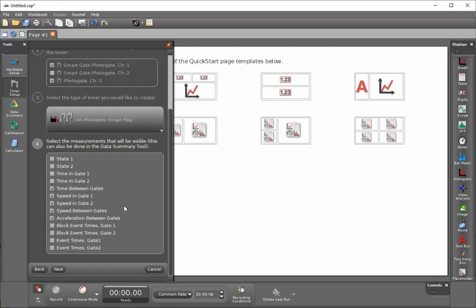Once I've done that, I'm going to have a variety of different options available to me. If I'm only interested in the time between gates, I can deselect the other parameters.